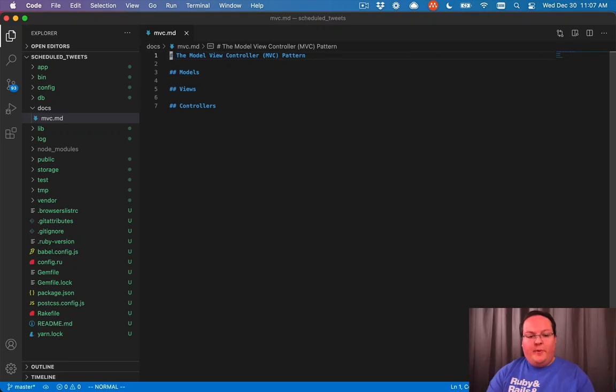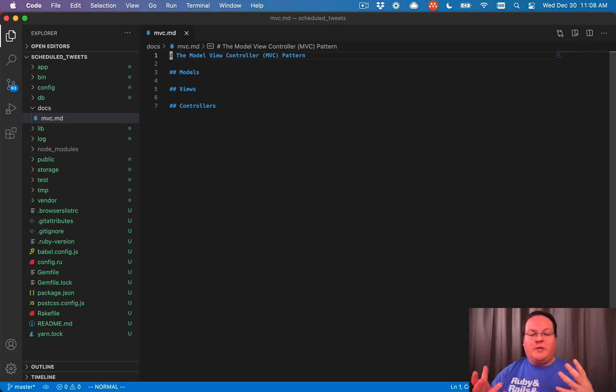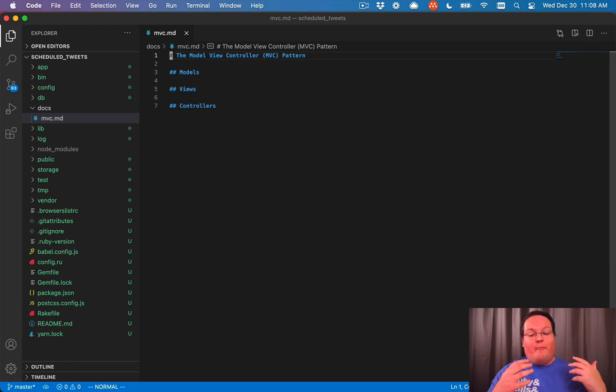Let's take a quick moment to talk about how Rails is architected. It's using the MVC pattern or model view controller pattern.